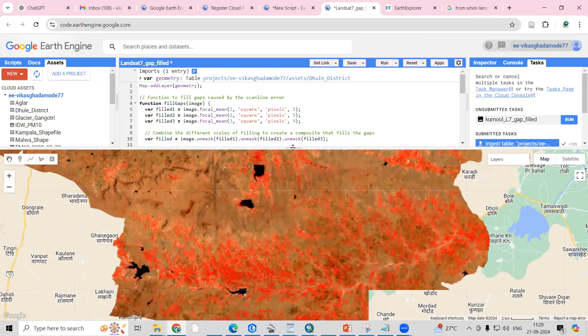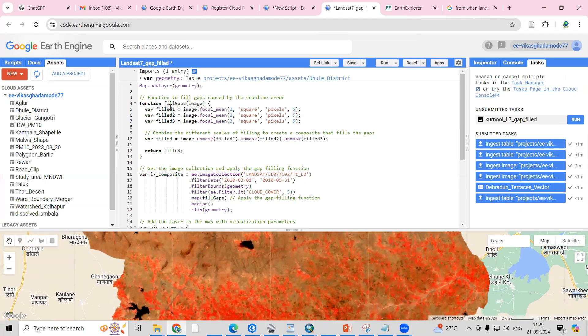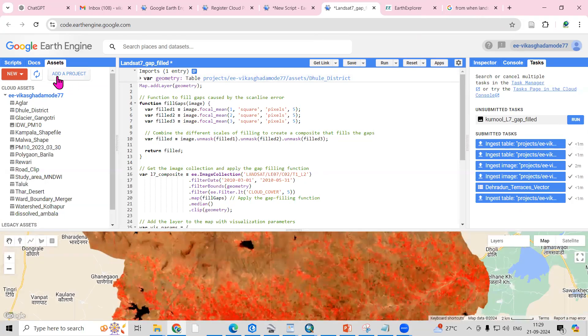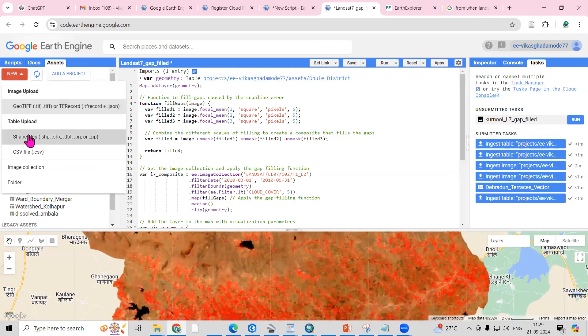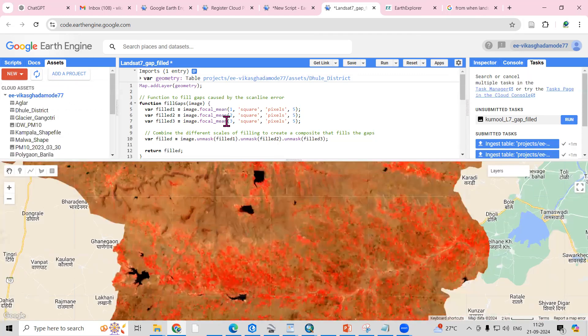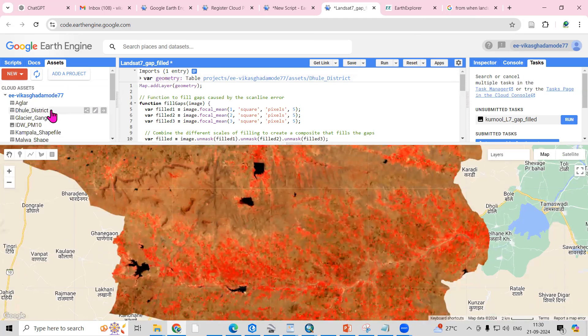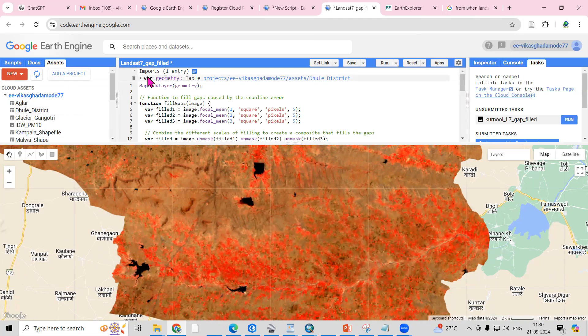First, you need to add your study area. You can add your shape file from here. As you add your shape file, you can provide the name of your shape file. I added here the Doda District shape file, and the name is geometry.